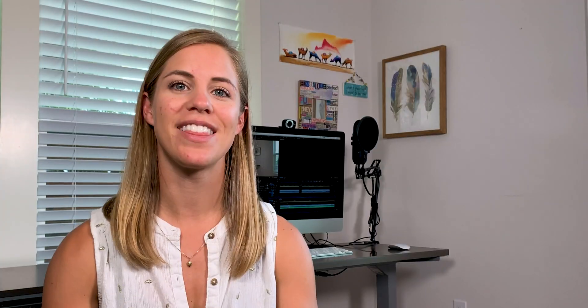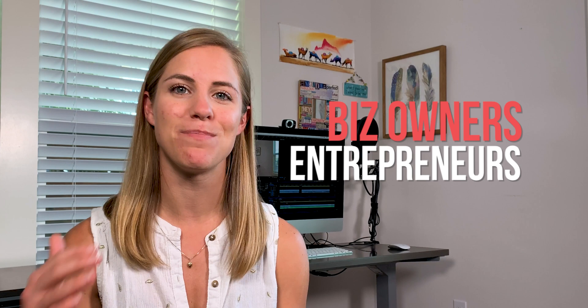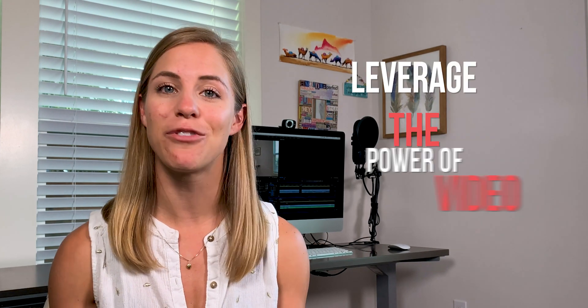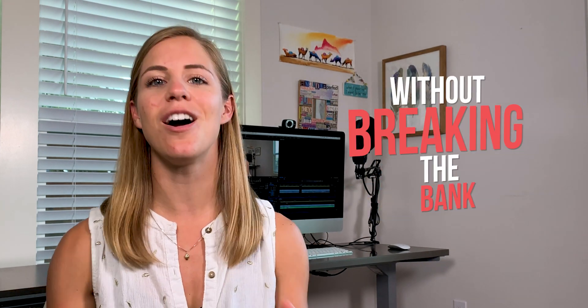I'm Amanda Horvath and I'm all about helping business owners and entrepreneurs leverage the power of video without breaking the bank or taking up tons of their time. Just to prove that point, this shot right here is on an iPhone 10 with a $30 microphone.